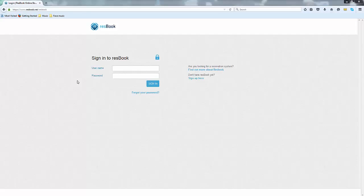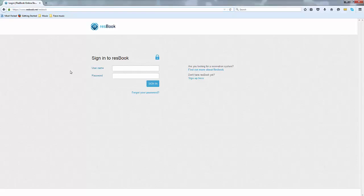To start off with let's just log in. When you are in the browser please type up www.resbook.net. As soon as you press enter you will land on this screen and you'll be asked for a username and a password to sign in.